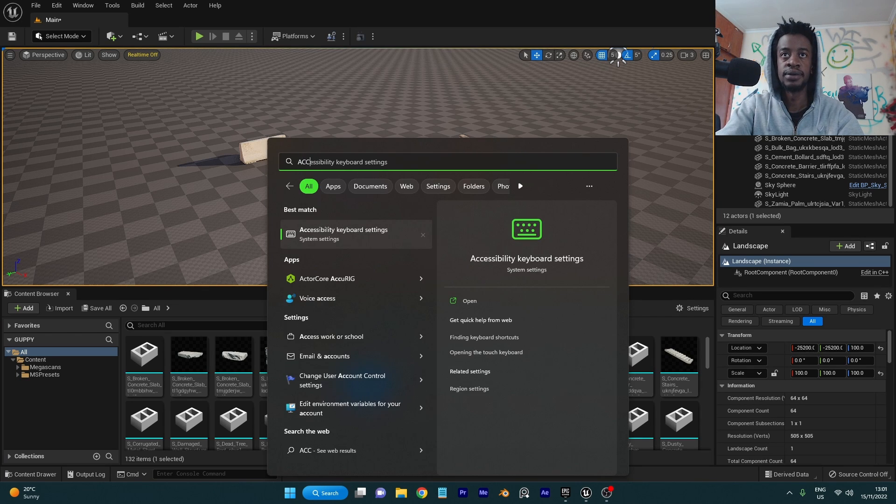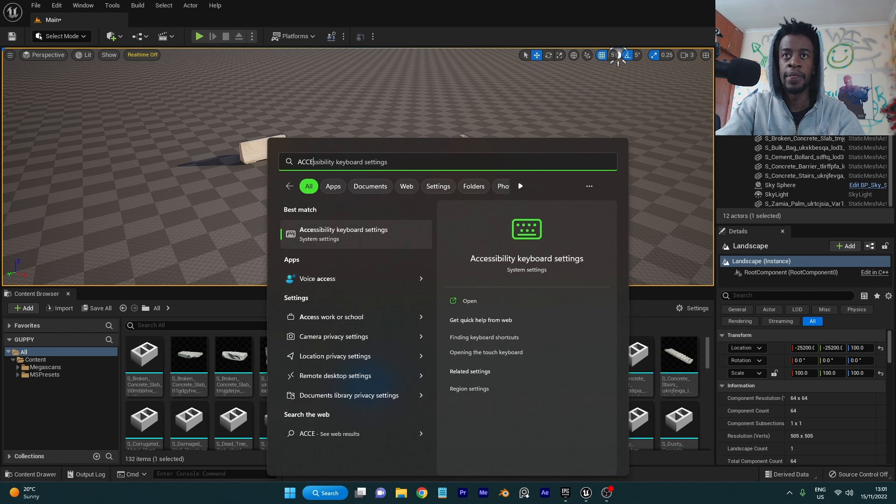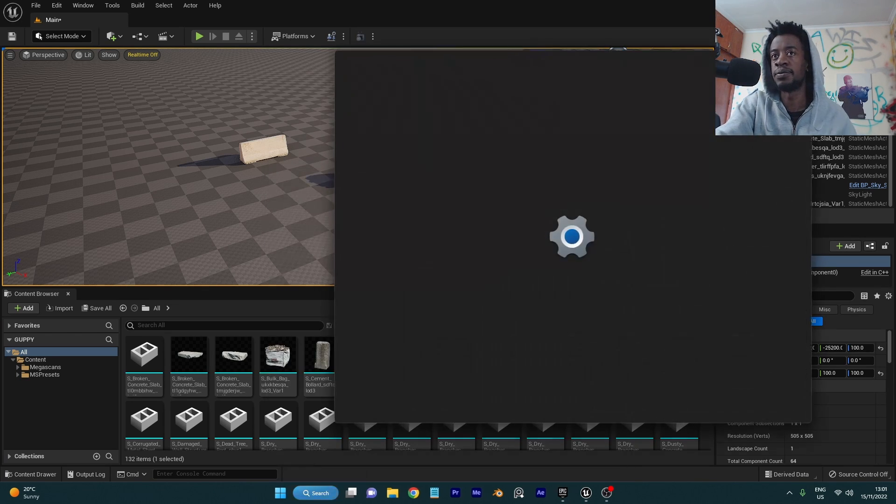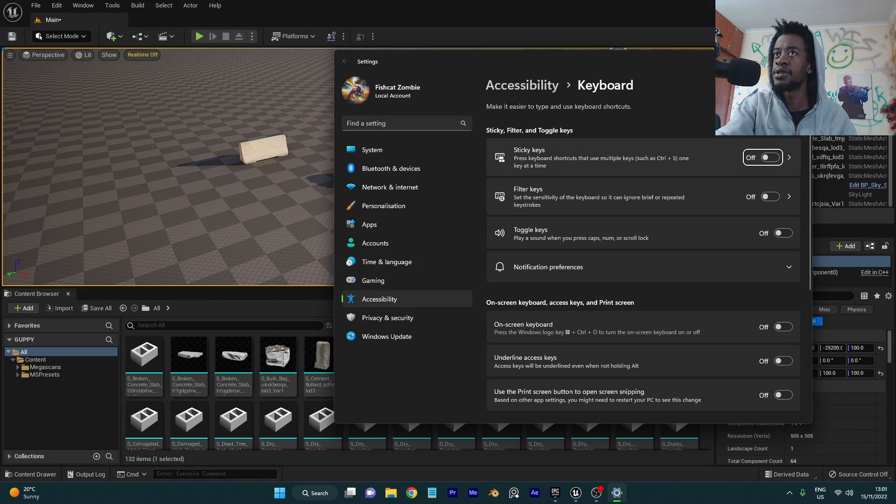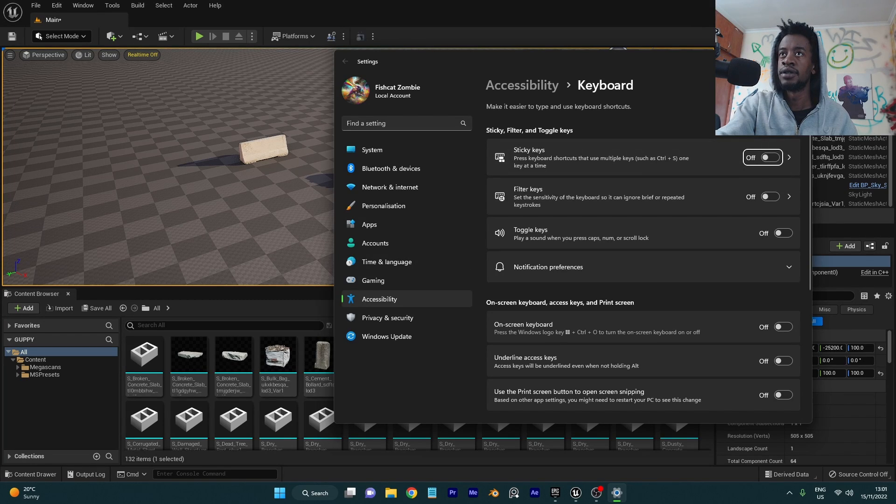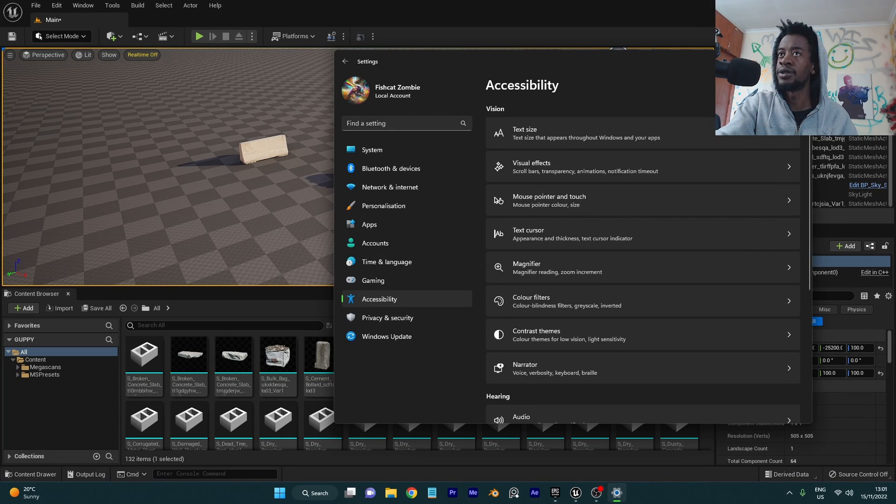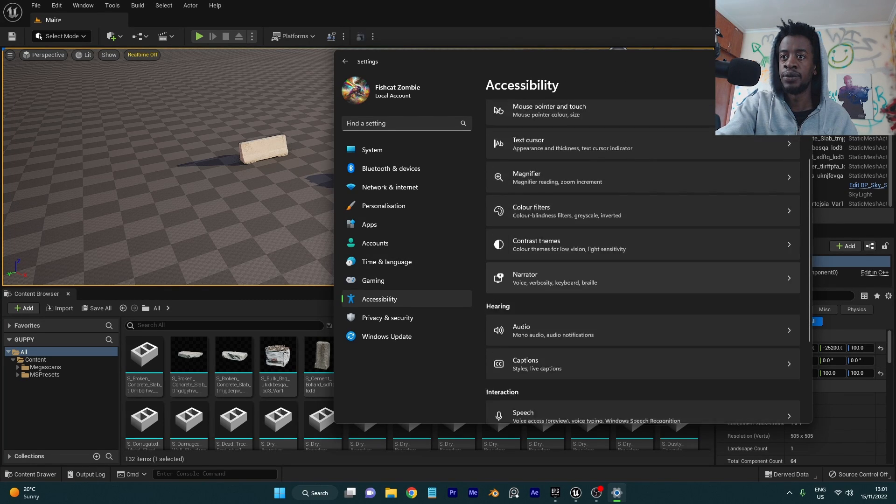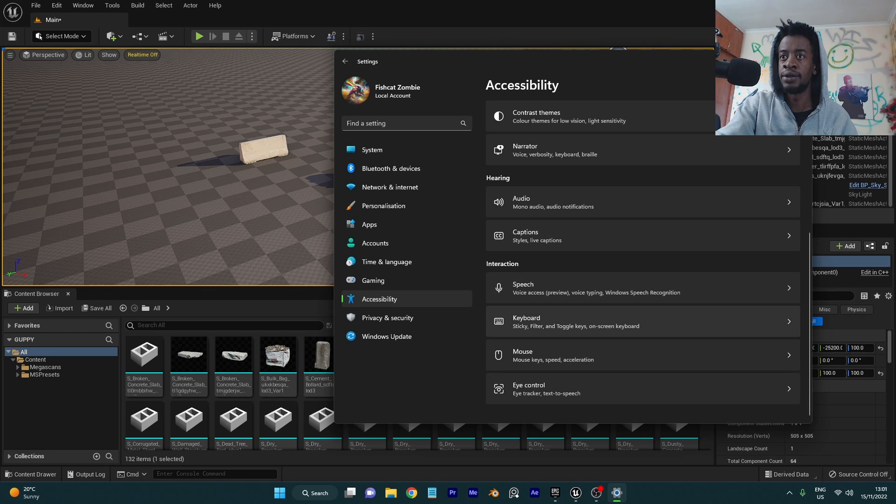and go to accessibility keyboard settings. Click here to accessibility and then you want to scroll down to your mouse